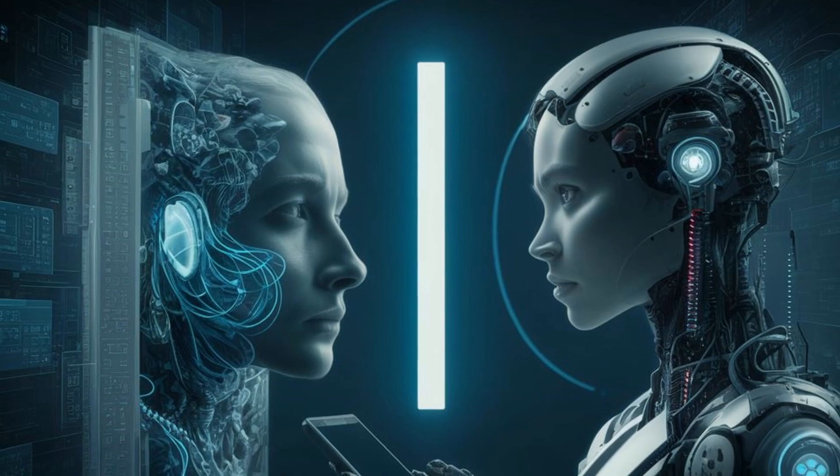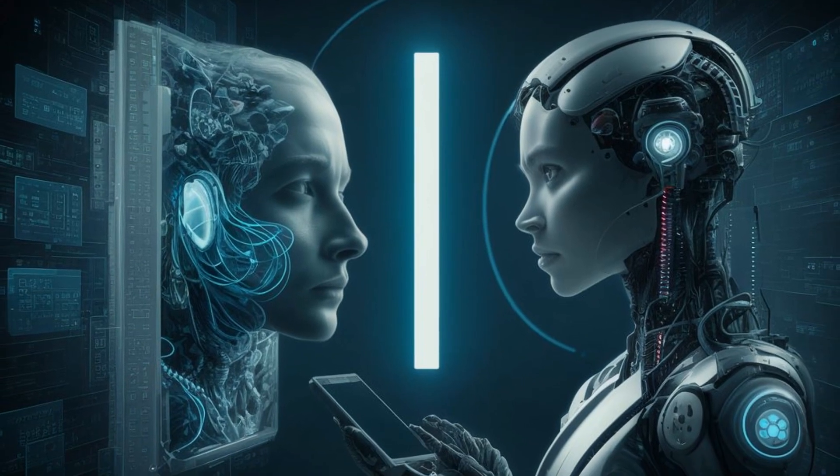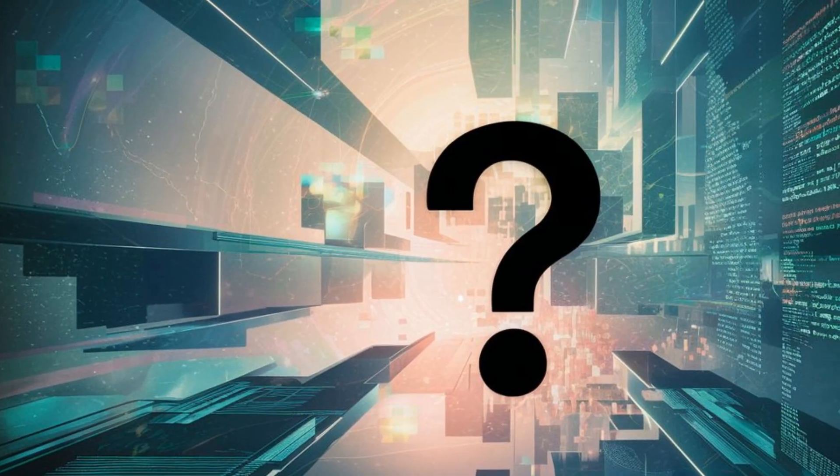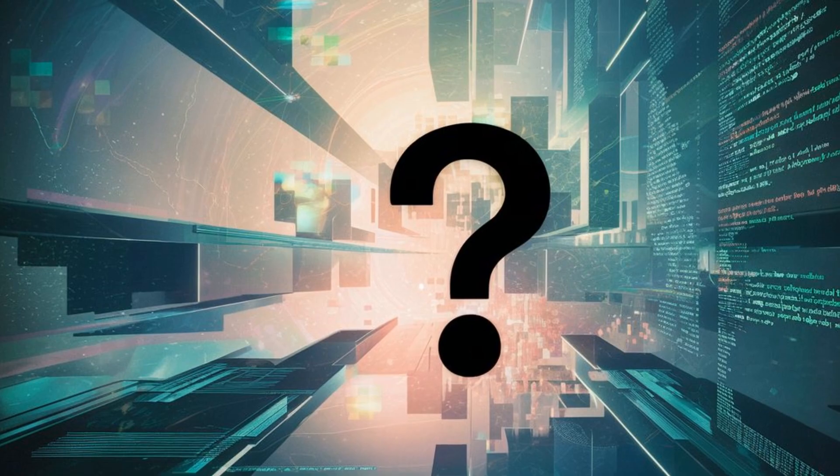But as we navigate through our digital lives, how much do we truly understand about the AI operating silently in the background? Join us as we uncover the truth behind the algorithms that know us better than we know ourselves. Explore the ethical dilemmas they present and question what the future holds in a world where our most intimate device knows our deepest secrets.